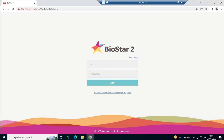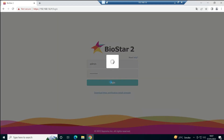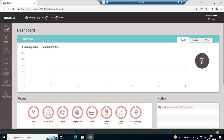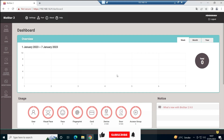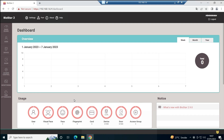Now the BioStar 2 login page comes up. Use the same username and password you set during installation. Enter the username, enter the password, and click Login. You can now see the dashboard with User, Device, Door, Access Control, Monitoring, and other options. These options depend on your license. What we have installed is the Starter version — for Starter there is no license required. If you need advanced access control or time attendance features, you will need a license to unlock additional options.